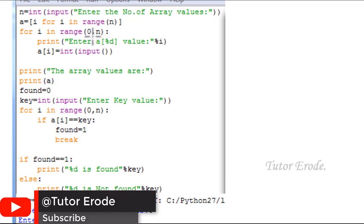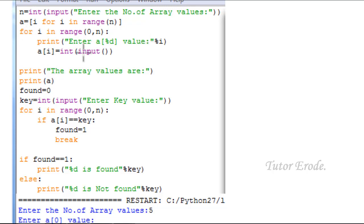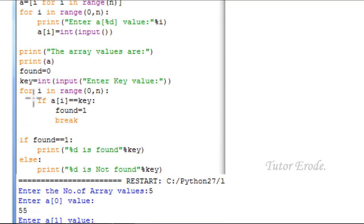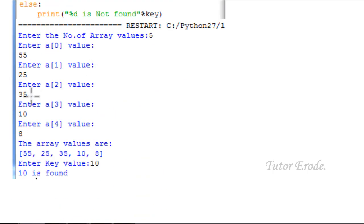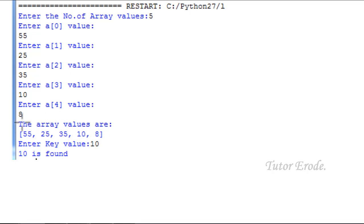For example, 5 values are entered. Initial value is 0. Enter a[0] value — input. The value is a decimal integer. Enter a[0] value from user. User enters command. If I enter a[0] value: 55. Then i increases to 1. Enter a[1] value, a[2] value, a[3] value, a[4] value. Condition false — loop ends. The array of values is: 55, 25, 35, 10, 8.